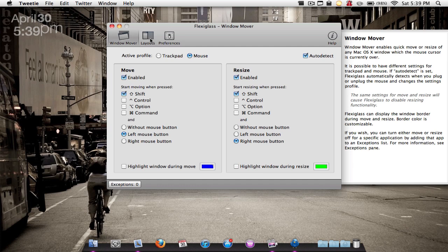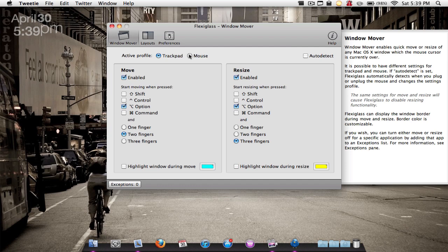You can mess around with those settings. I'm currently using the mouse, my Magic Mouse. You can also set it for trackpad, but I'm using the Magic Mouse right now.